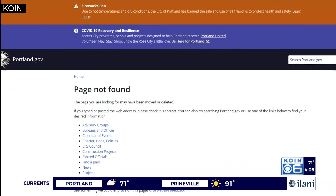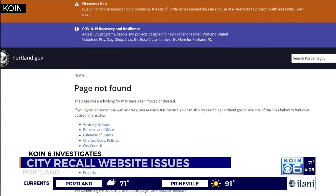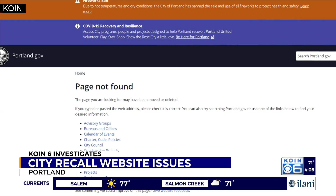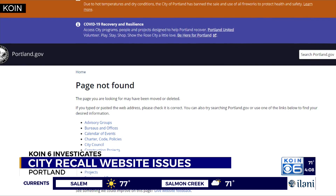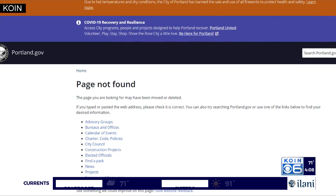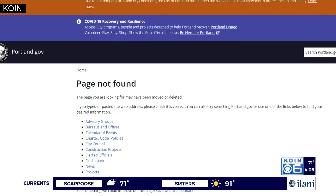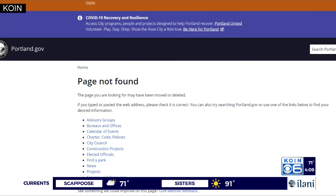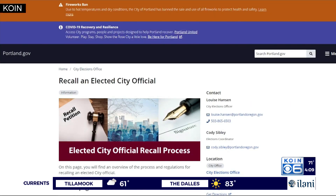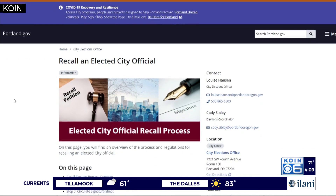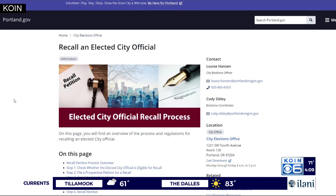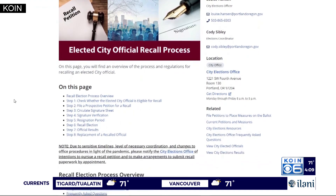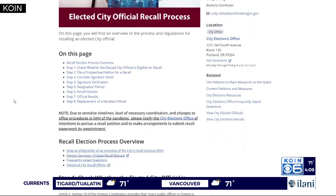So if you went to the city's recall page in recent days, you got an error message. We asked the city auditor's elections office why. They tell us they took down the website the day before the petition was filed simply as part of migrating and updating the city's website. If you go to the recall web page now, you'll see it's back up and running. We're told it was down for just two days because technical issues prevented their staff from accessing the new website and making it active.